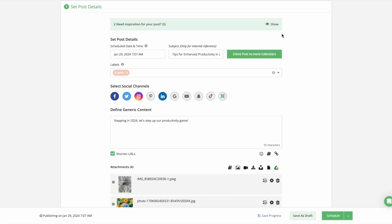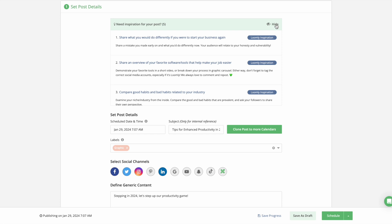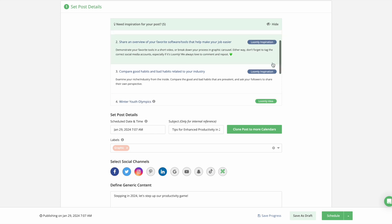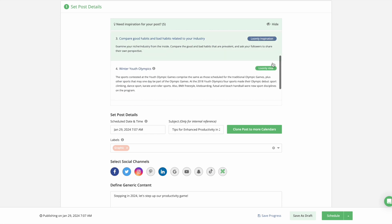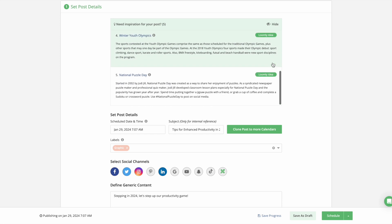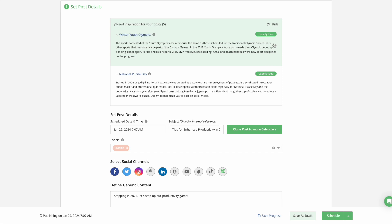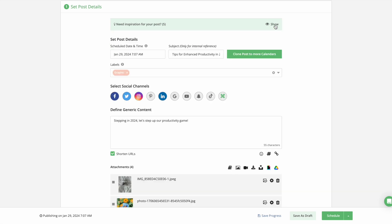Post ideas are now right at the top with your custom post ideas displaying first to keep your inspiration relevant. Or you can hide post ideas entirely to save space.